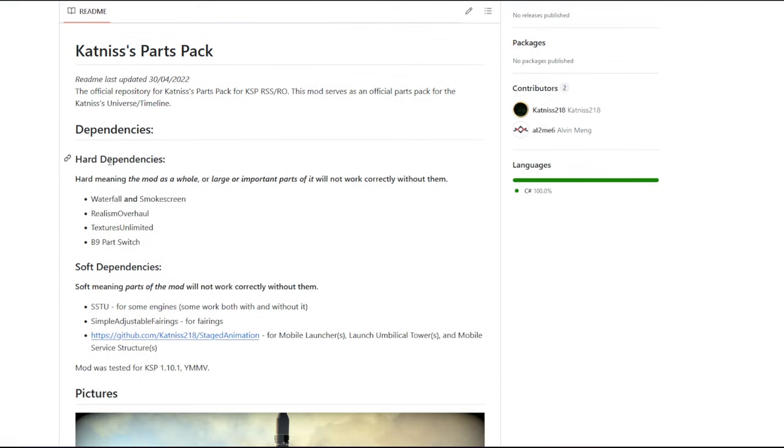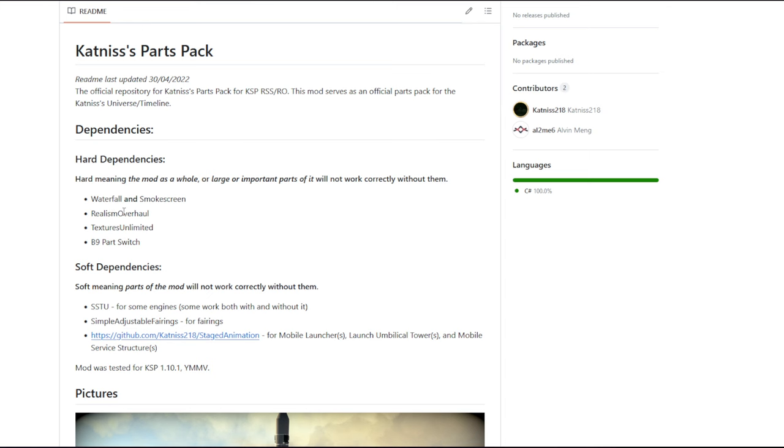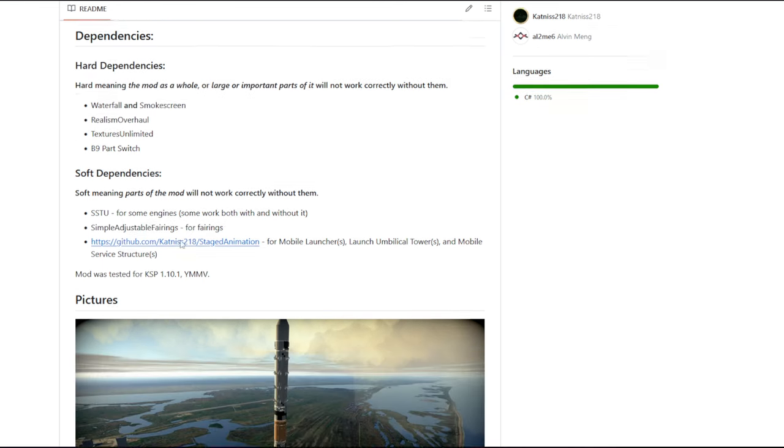Other things you will need are waterfall, smokescreen, realism overhaul, textures unlimited, and B9 parts switch. If you have done any of the example installs that I've done, where I've told you how to install Julio Dondi space shuttle or any number of other things, you should already have these. So a standard realism overhaul install should have waterfall, smokescreen, realism overhaul, textures unlimited, and B9 parts switch. So that should be okay.